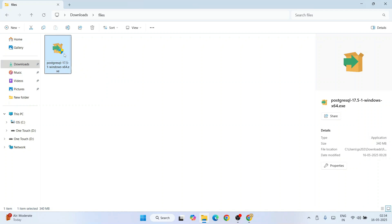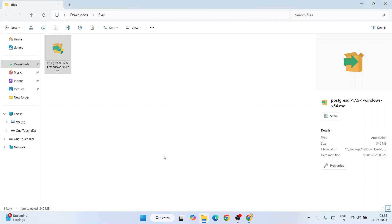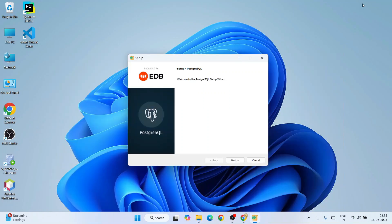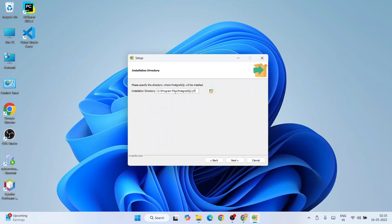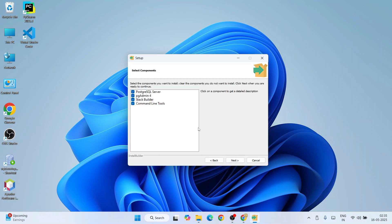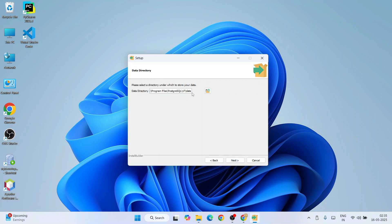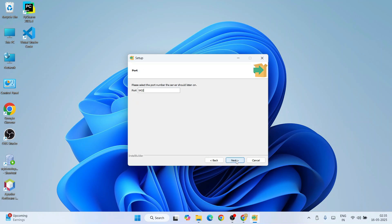To install, simply double-click the installer. It will ask for administrative privileges — just click Yes. The PostgreSQL setup opens. Click Next. This shows where PostgreSQL will be installed — that's fine, click Next. Keep everything as default and click Next. This is where the data directory will be created — click Next. You need to provide a password here; remember this password, then click Next.